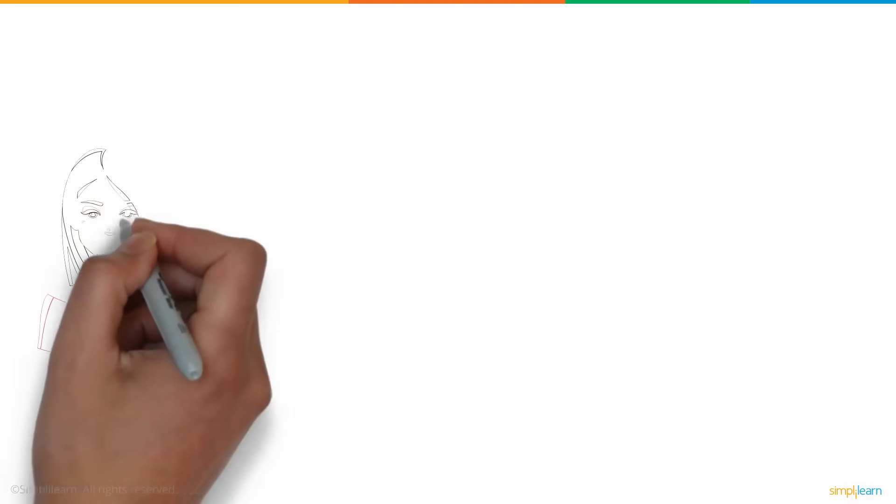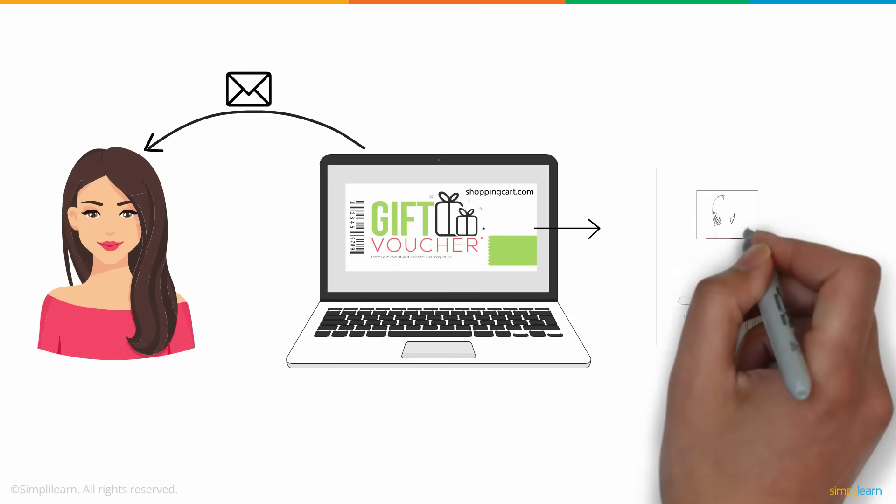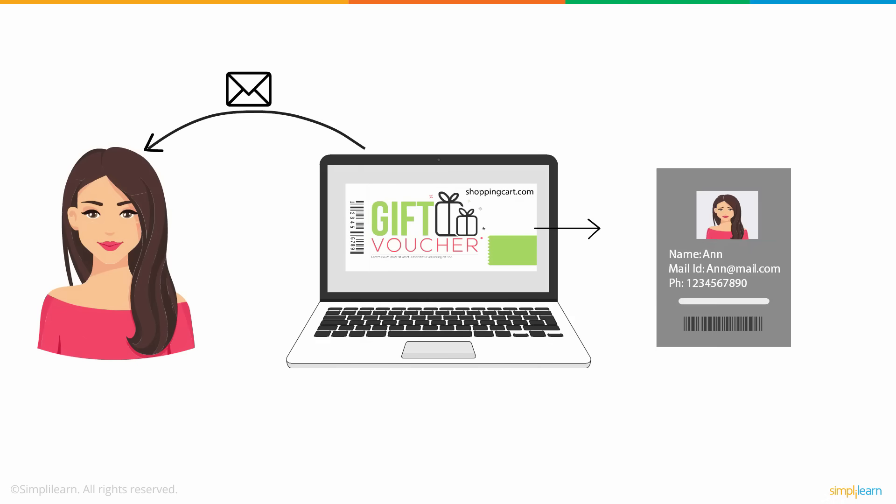One day, Anne received an email which stated her eligibility for a special discount voucher from shoppingcart.com. In order to receive the coupon code, she was asked to fill in her shoppingcart.com account credentials.